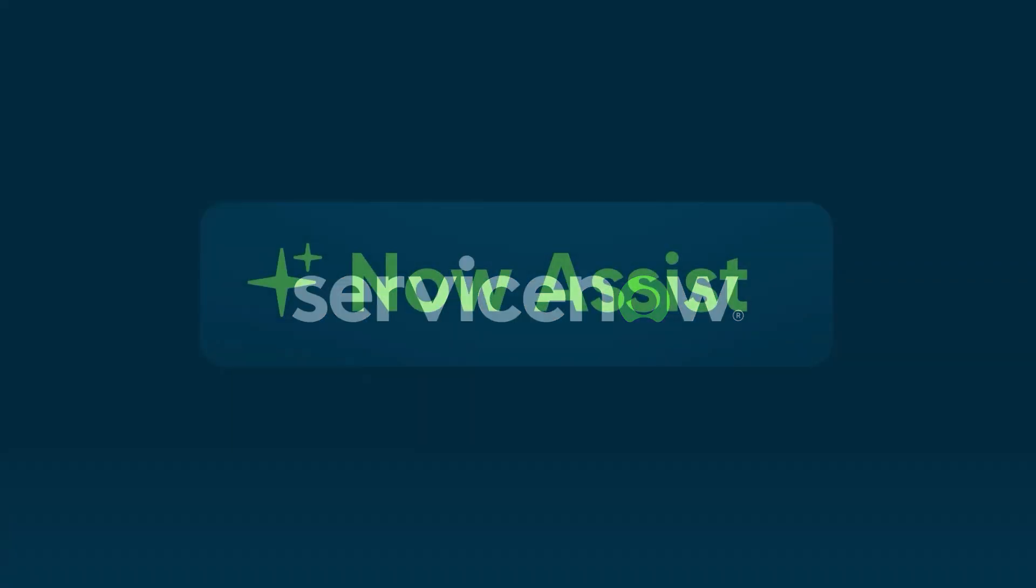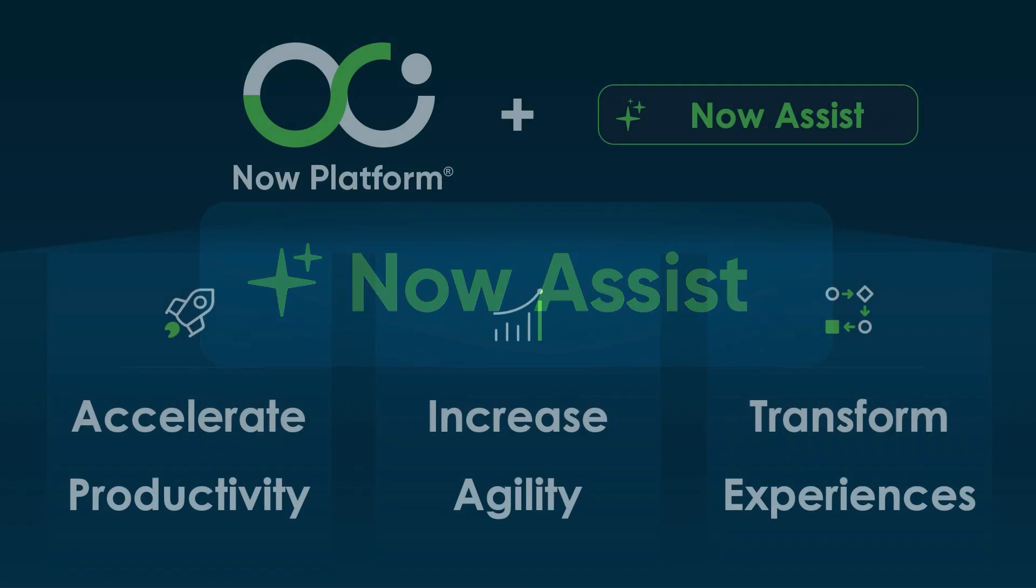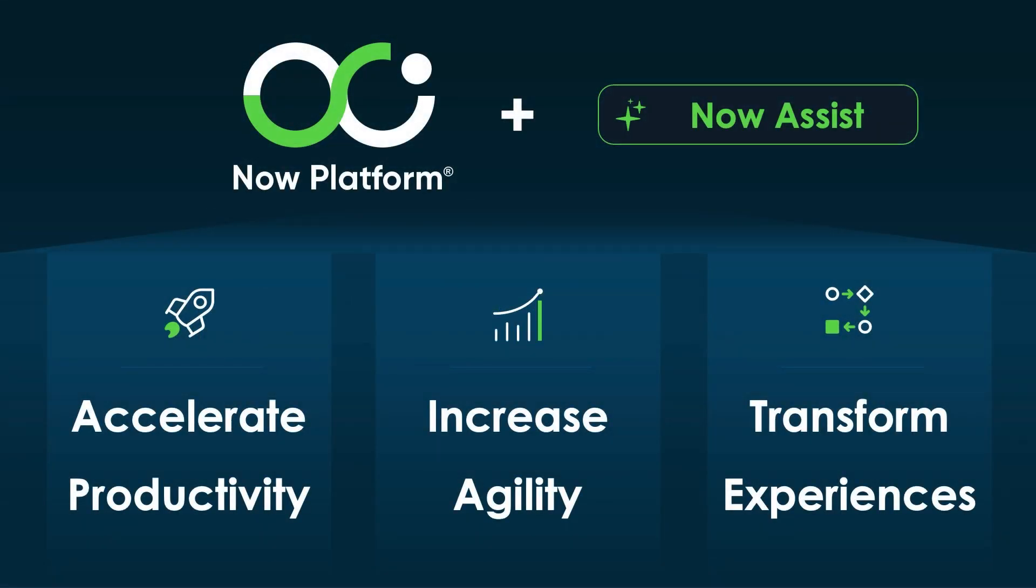Now Assist is ServiceNow's generative AI experience tailored to meet the needs of our customers and users. Now Assist is incorporated into ServiceNow, the intelligent platform for end-to-end digital transformation, accelerating productivity, increasing agility, and transforming experiences.